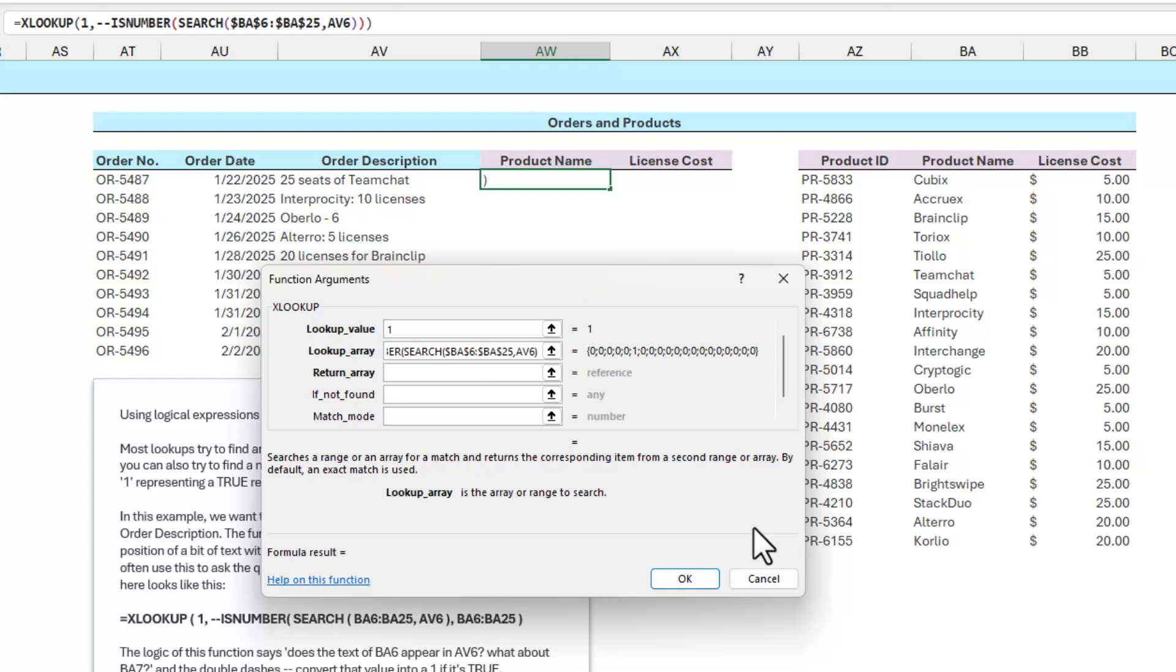And you see that right there? Now, inside of curly braces, I have zero, zero, zero, zero, one, zero, zero, zero, zero. And so this is informing you that it's doing the work right now. It has gone through and it said zero, Cubics is not in that text. Zero, Acrux is not in that text. Brain Clip and Toriox and Tiolo are not in that text. But then when it got to the row that said Team Chat, it found it.